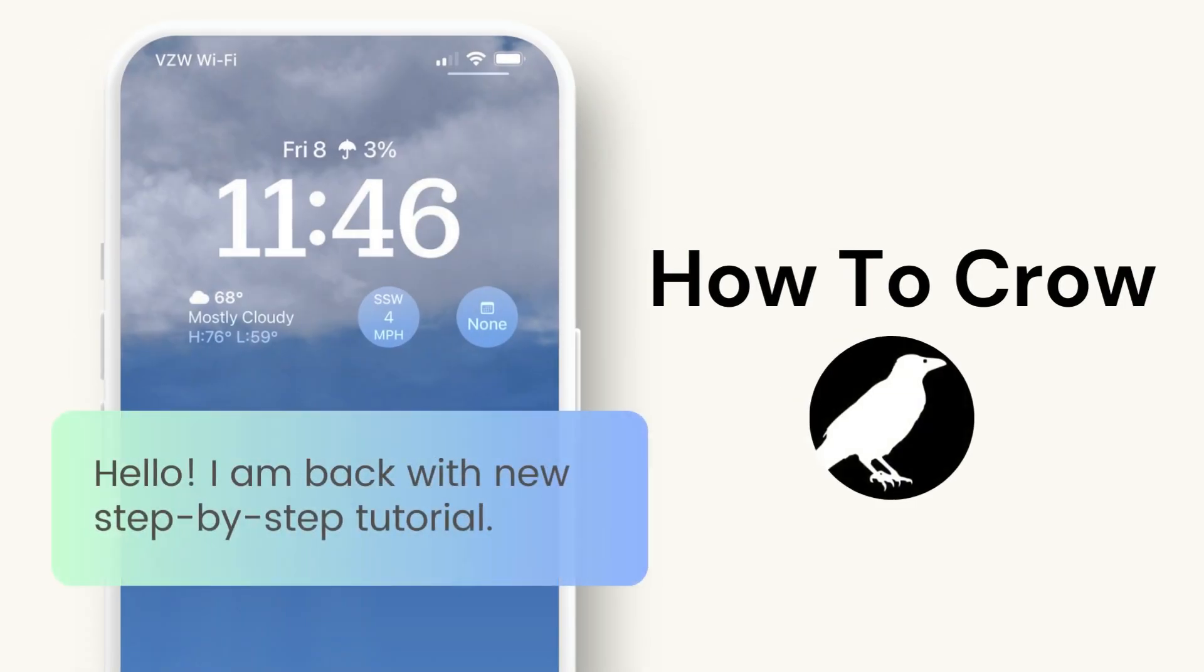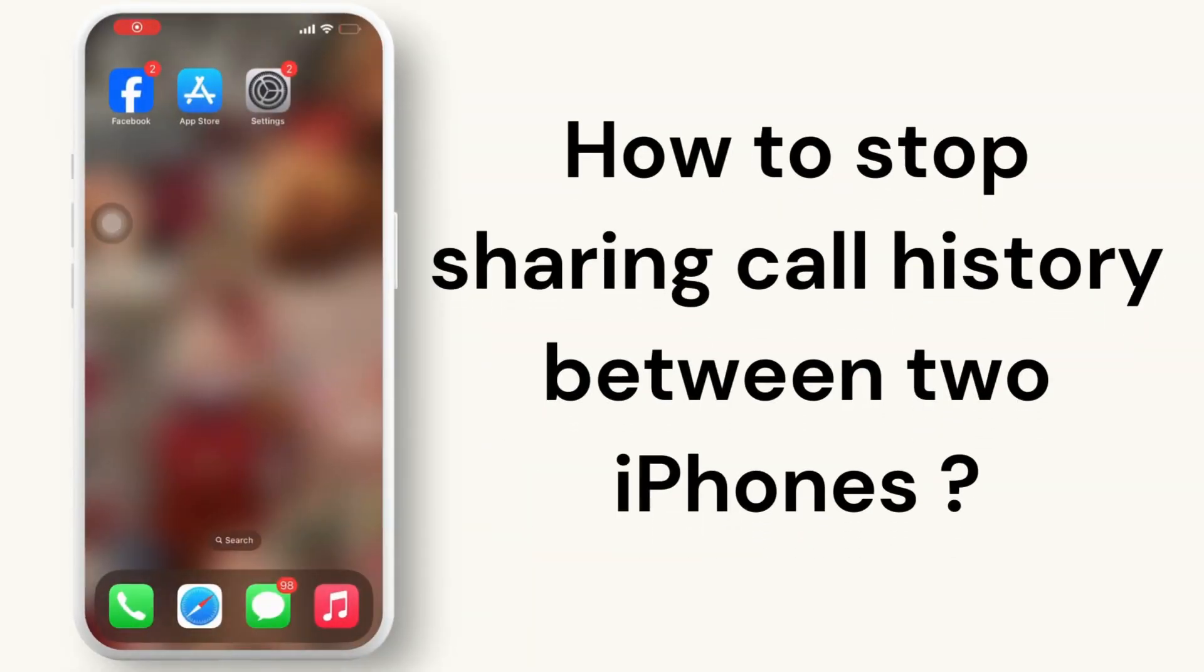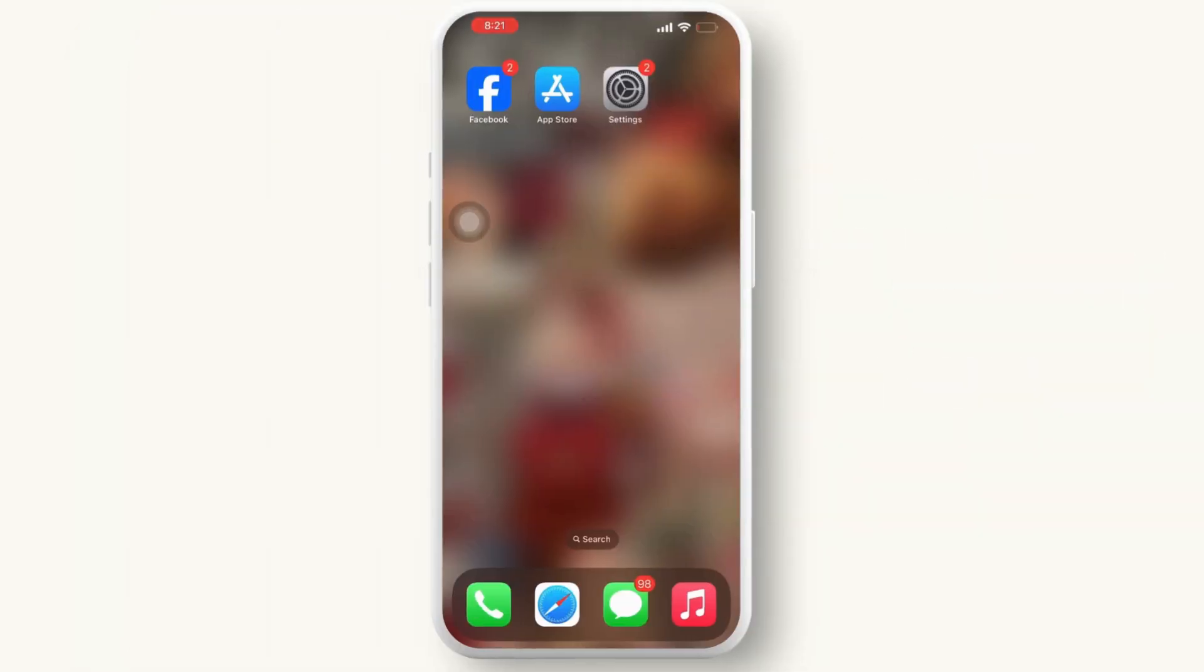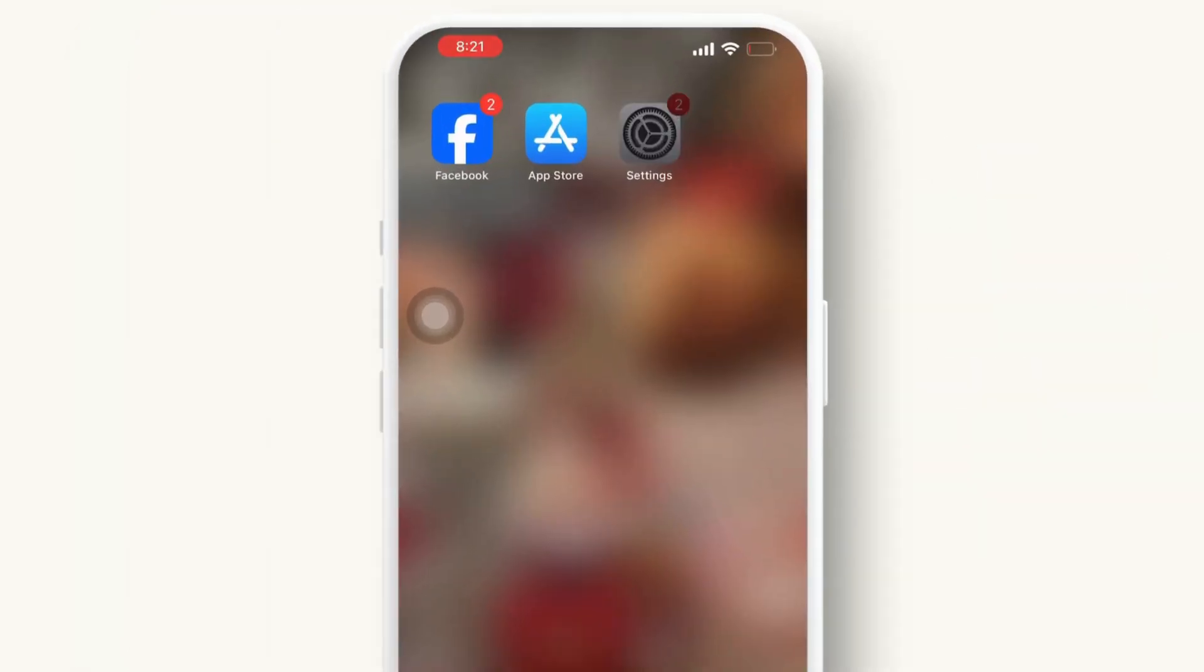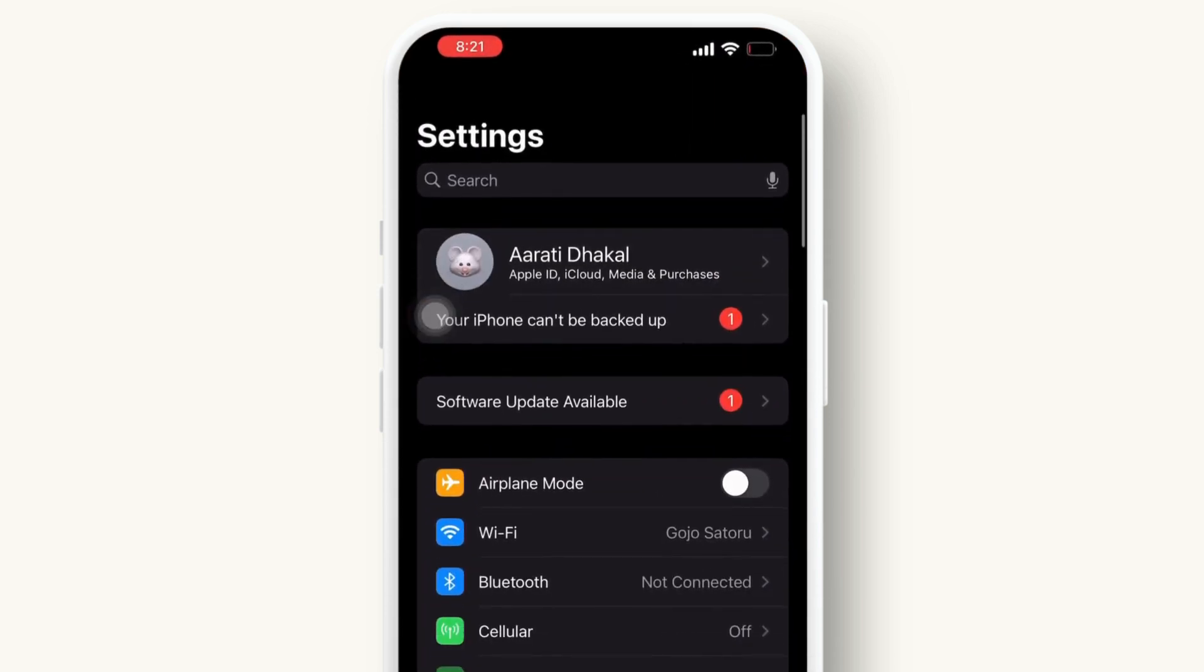Hey guys, welcome to our channel. In today's video, we will guide you through how to stop sharing call history between two iPhones. Let's get started. First, let's open the Settings app on your mobile device.